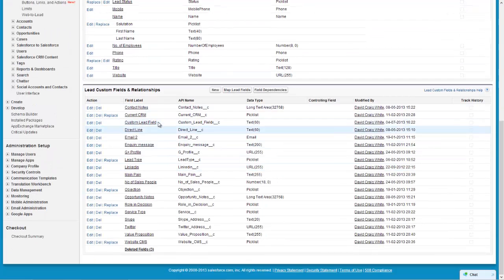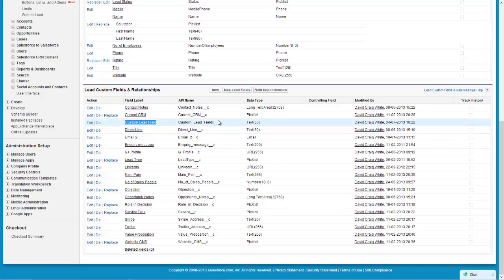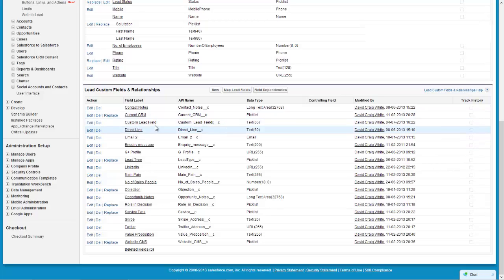And if I go down here to my custom fields, here you can see it's right here - there's the field name, the API name what's been generated, a text field with 60 characters allowed. So that's all created now.